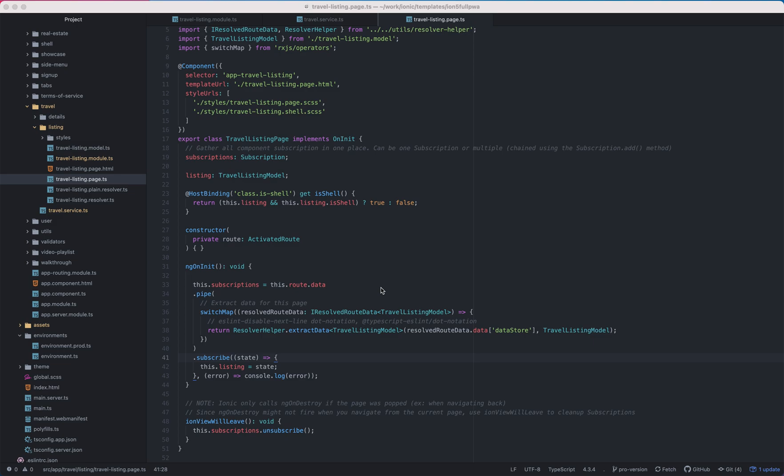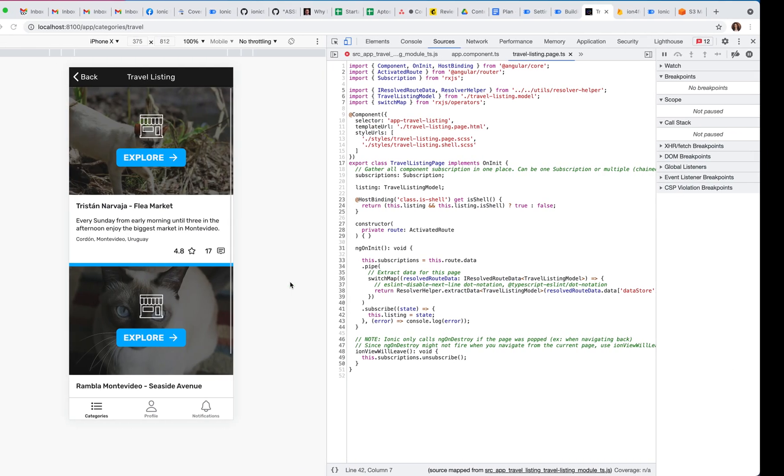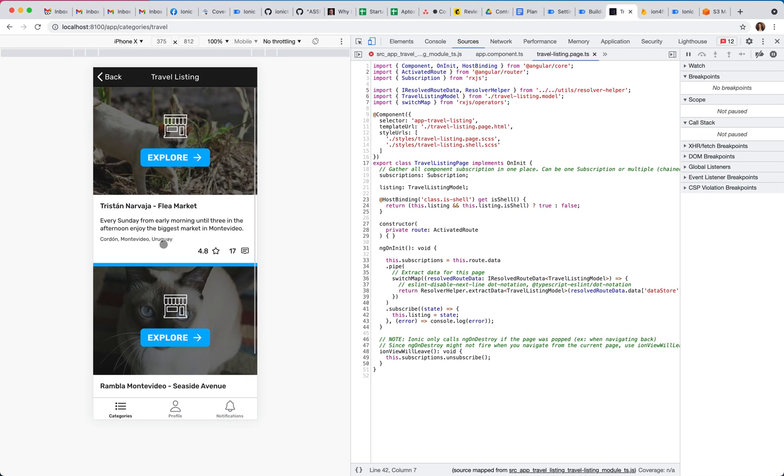Hi, so in this video I will show you how to pull the data of the travel listing from Firebase.